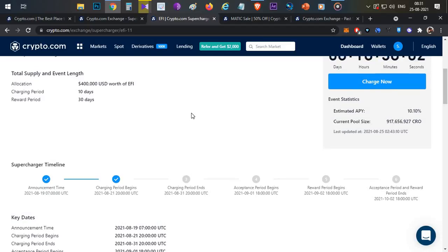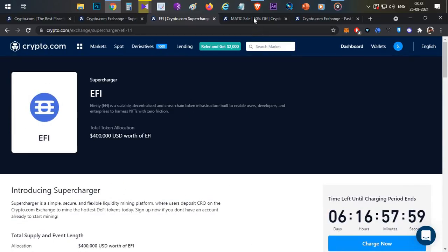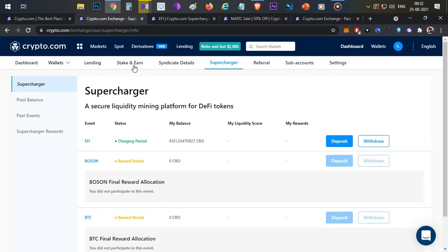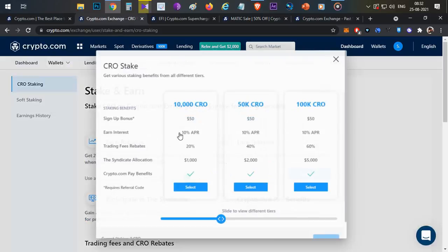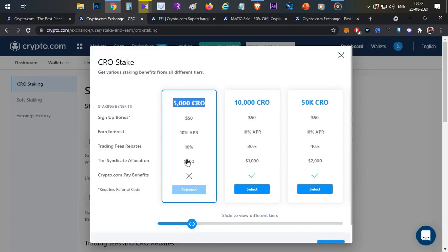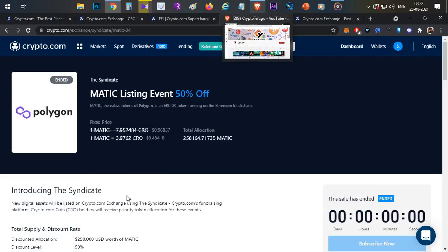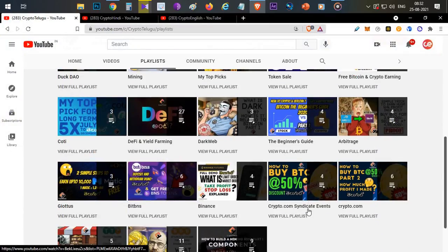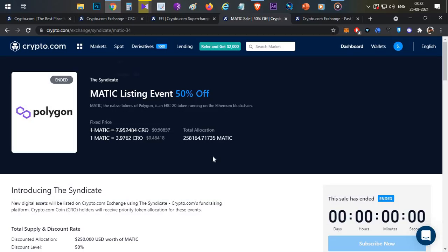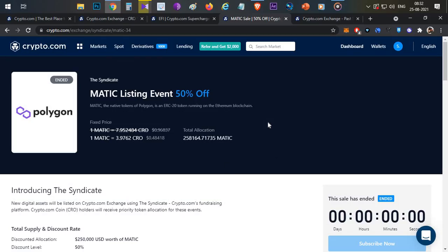There is no lock-in period but you can generate a little additional passive income with your CRO tokens. The final way to generate passive income is through Syndicate events. In the first condition, you need to stake at least 5000 CRO tokens in 180 days, worth at least $500, to be eligible for syndicate event allocations. Detailed videos are available in the playlist section. In the previous syndicate event, there was a MATIC event where you could buy MATIC tokens at a 50% discount.